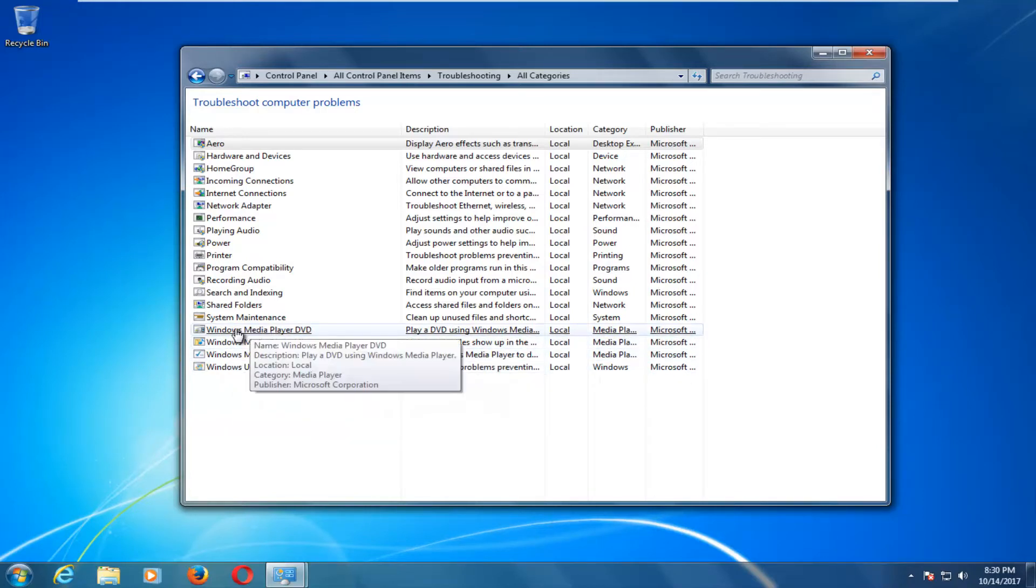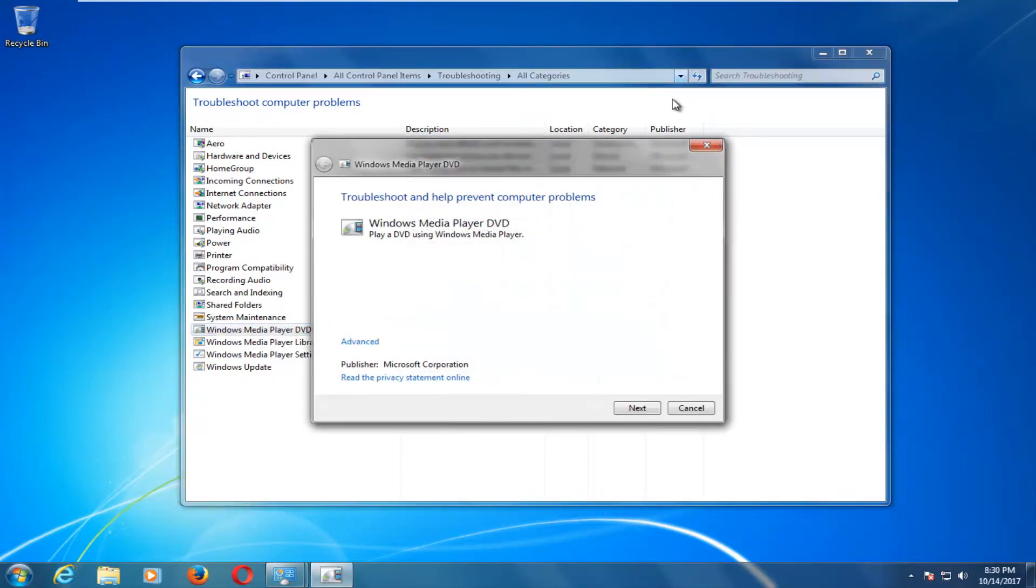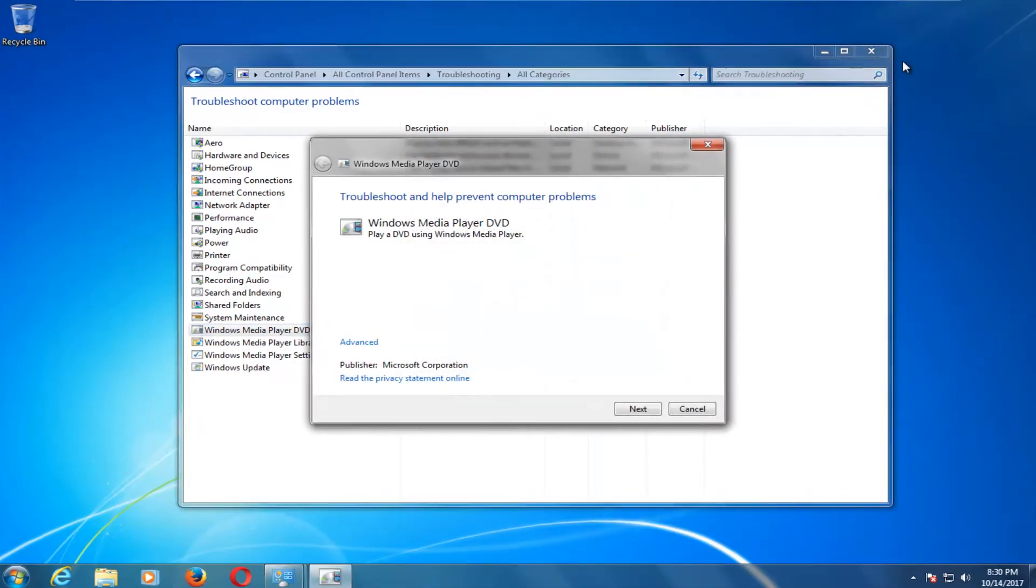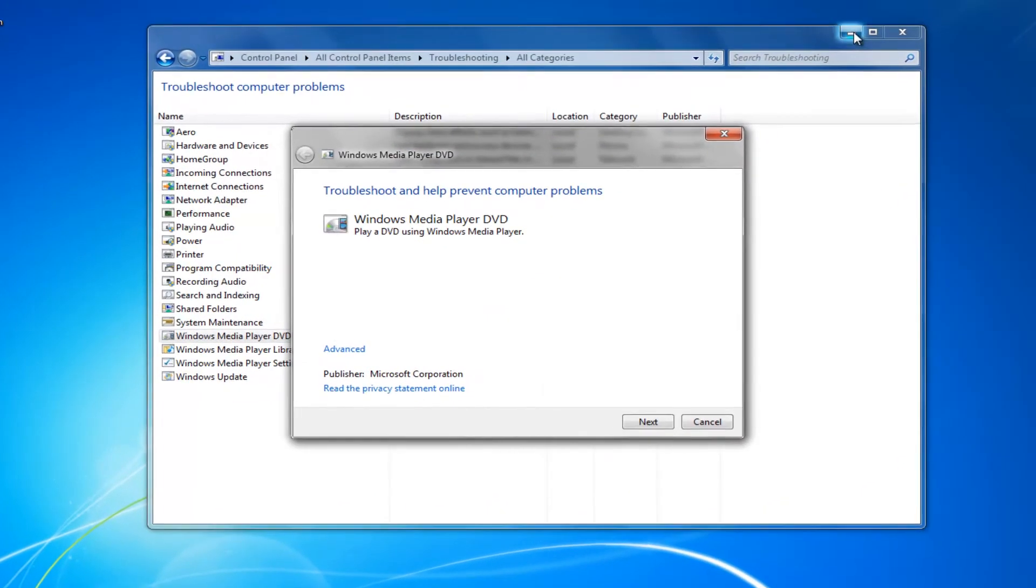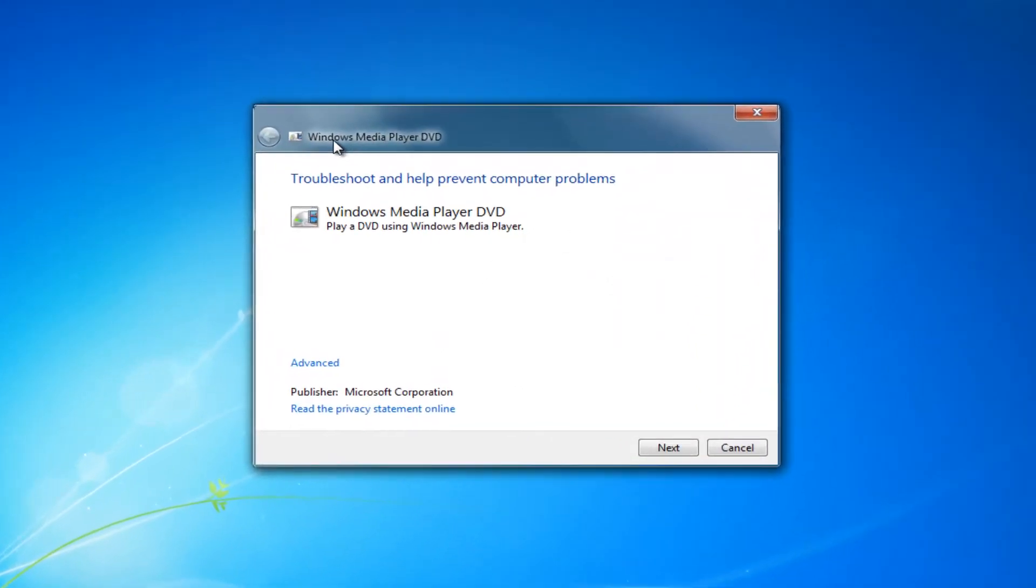If this one doesn't work for you, try Windows media player library and Windows media player settings, but we're going to start with Windows media player DVD as it's our most likely candidate here. So we should get a new window and minimize the other one. It should say Windows media player DVD, play a DVD using Windows media player troubleshoot and help prevent computer problems.